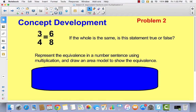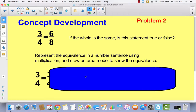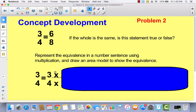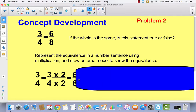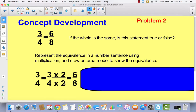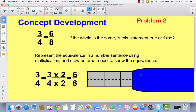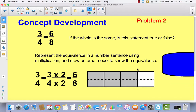So, if the whole is the same, is 3 fourths equal to 6 eighths? Is that true or is that false? Let's represent this using a number sentence with multiplication and also draw an area model to show the equivalence. You can multiply the numerator by 2 and the denominator by 2 and you get 6 eighths. So if you can multiply both parts of this fraction by the same number, then yes, they are equivalent. Here is an area model proving it — here is 3 out of 4, and then I decompose it into 8 parts.